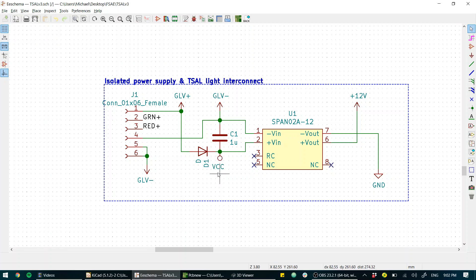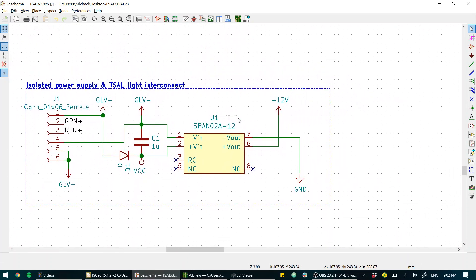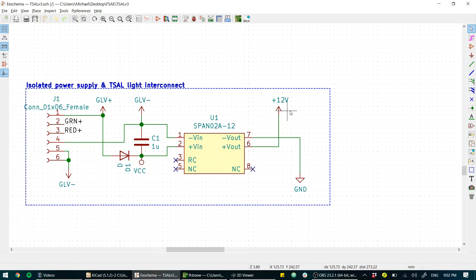That goes through a little rectified diode and becomes VCC. So I've done this to protect components if should something happen, should the polarity be reversed. So VCC is basically just polarity protected GLV. And we go through a span 0 to ATAC 12, that is a 12 to 12 volt converter and all that's doing is giving us an isolated 12 volts, that's our plus 12V for the high voltage side of the circuit.